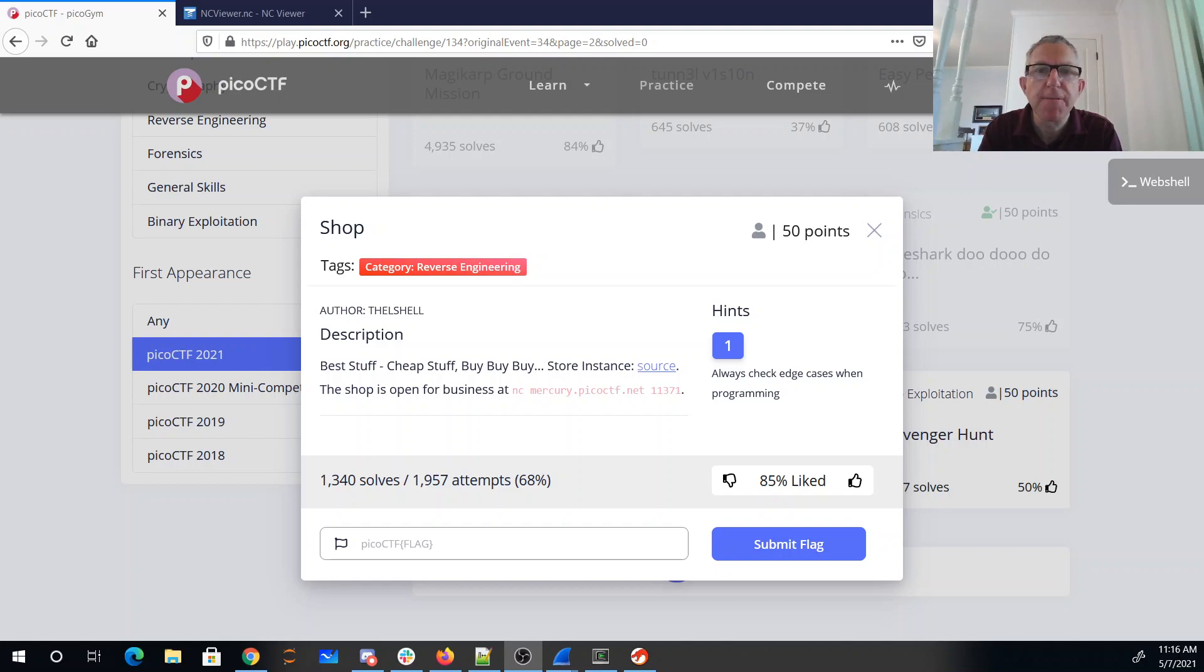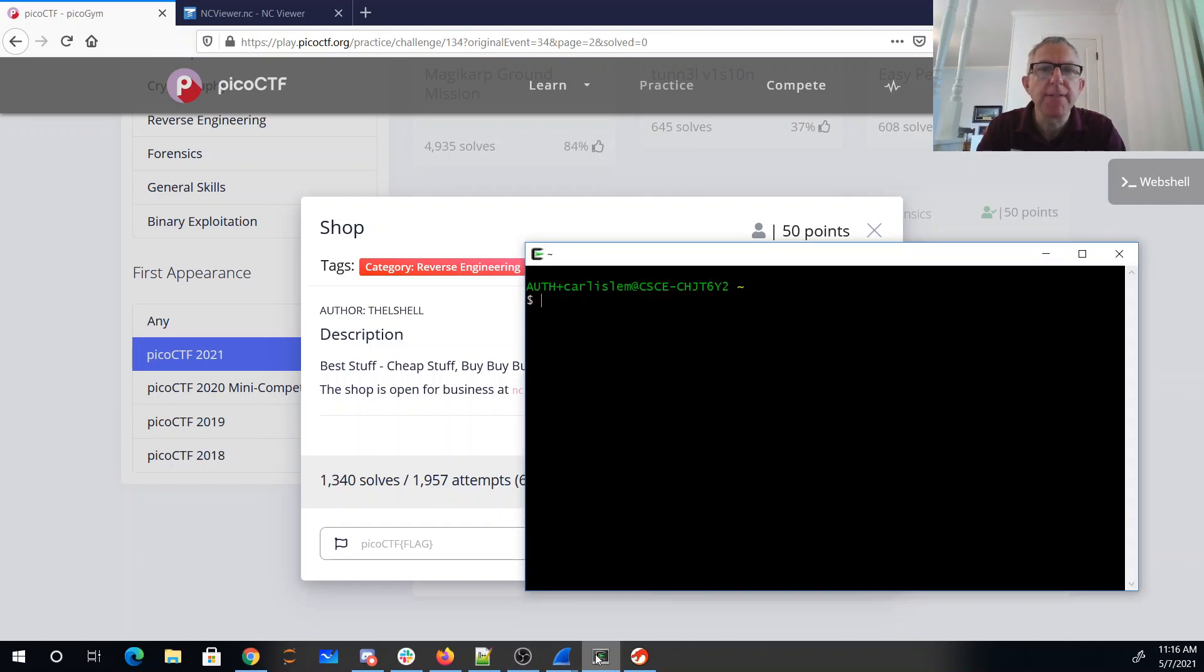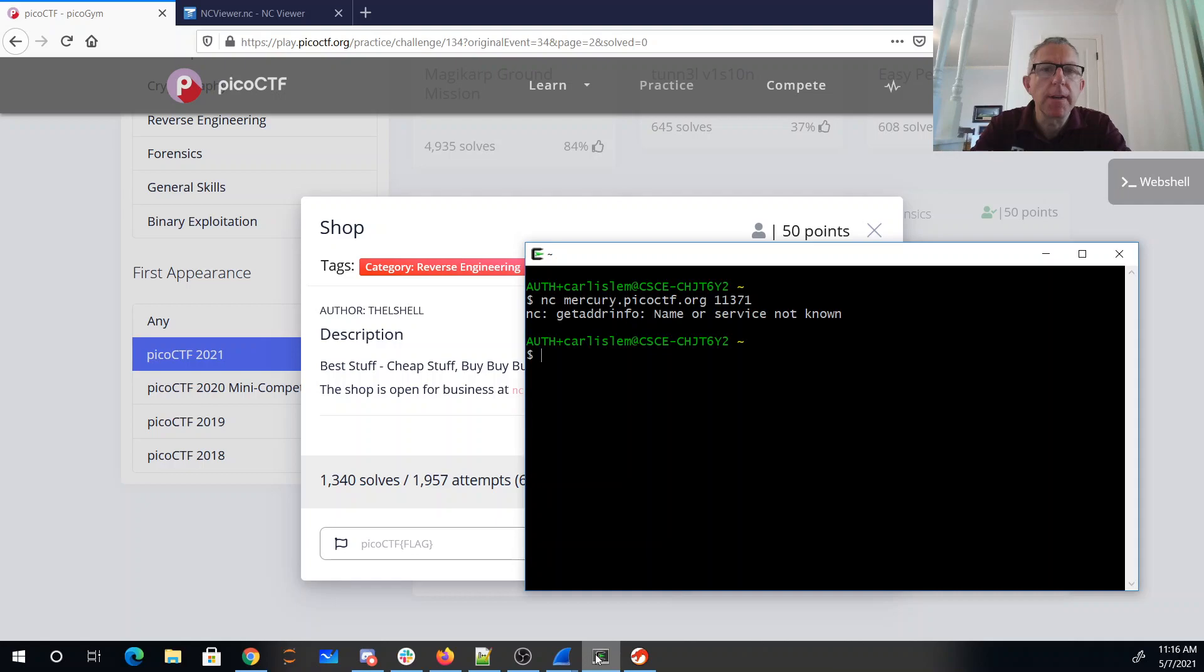Shop: best stuff, cheap stuff, buy buy buy. Store instance, the shop is open for business at Mercury port 11371. All right, so nc mercury.picoctf.org 11371.